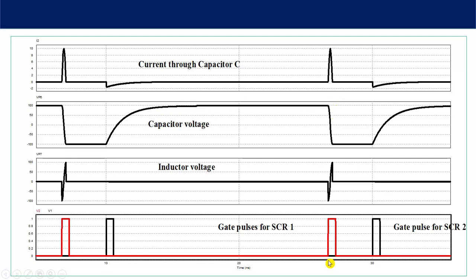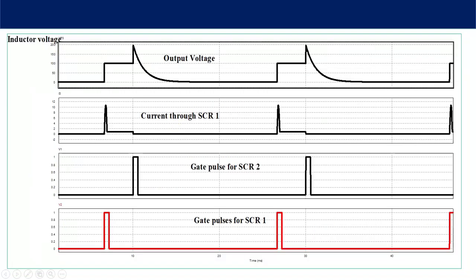When you give firing pulses to SCR number 1, the same phenomena take place — the capacitor changes its polarity and the inductor voltage also changes its polarity. Now let us look at the output voltage waveform. As soon as the firing pulse to SCR number 1 is given, current flows through the SCR and SCR number 1 remains on until firing pulses are given to SCR number 2, at which point SCR number 1 turns off.